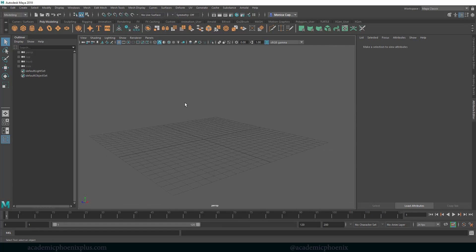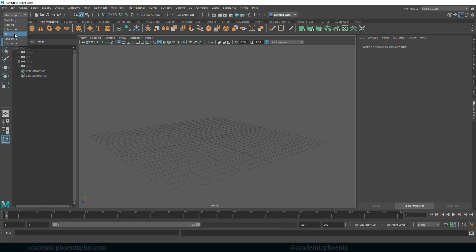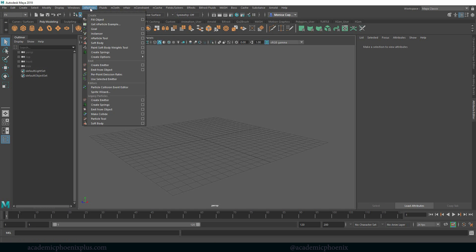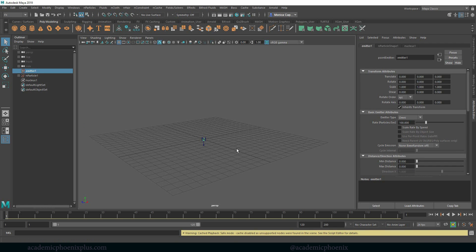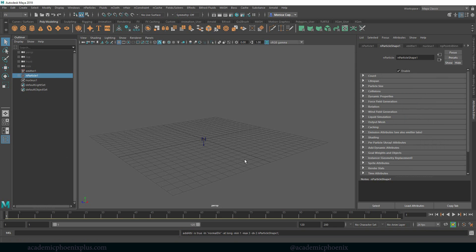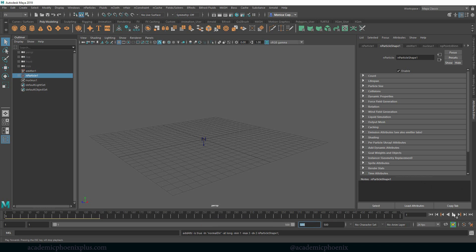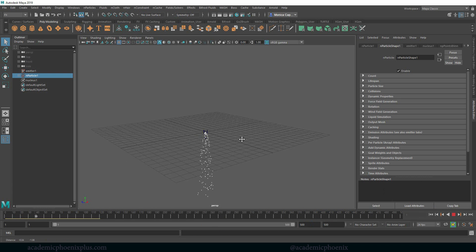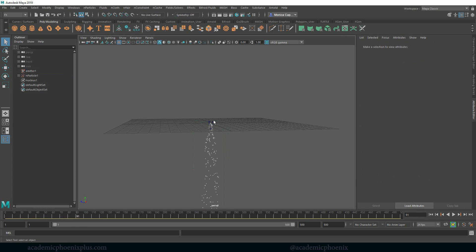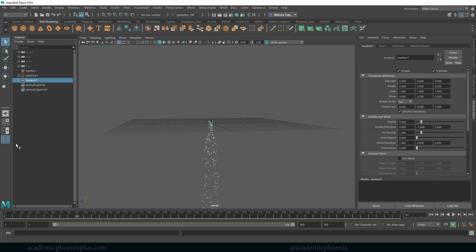To start off let's make sure that we're going to do effects and let's go to nParticles and create emitter. We're going to get an emitter and nParticles. I'm going to rewind, give myself a little bit more time and press play. You're going to see that we have a bunch of particles raining down and which is the nucleus which you can also find in the outliner is basically where you can find the gravity and as well as the gravity direction.